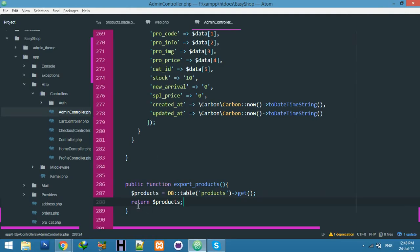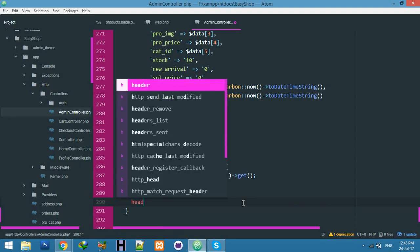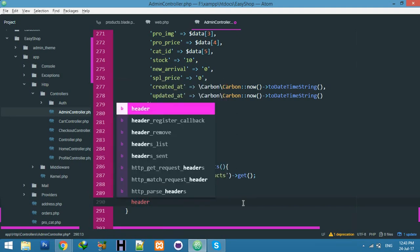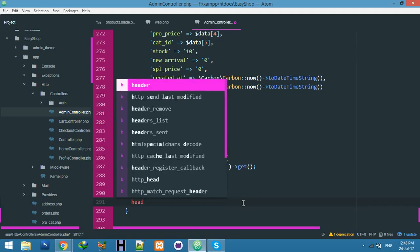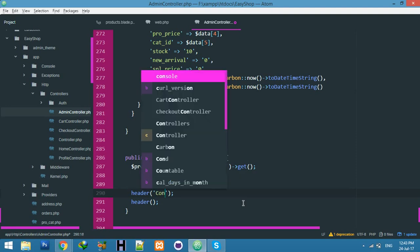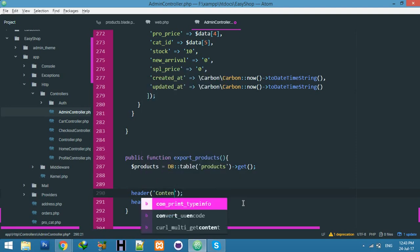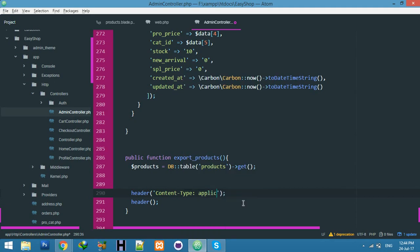If I say return products, let me see if this works or not. Go to your browser, refresh. You can see you have data and it's working fine. Now we will create header libraries for creating Excel file. For that we need to add header for extension of your file. Content type, that means your extension file type is application/xls.